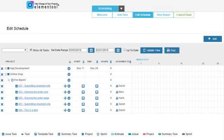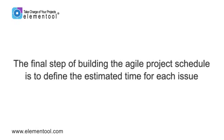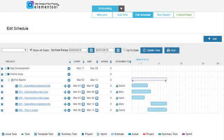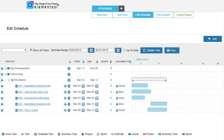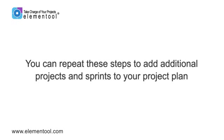Repeat this until all the issues are added to the project. The final step of building the Agile project schedule is to define the estimated time for each issue in the sprint. Use the start and end date fields to define the schedule. As you can see, the schedule of the first sprint is set. You can repeat these steps to add additional projects and sprints to your project plan.